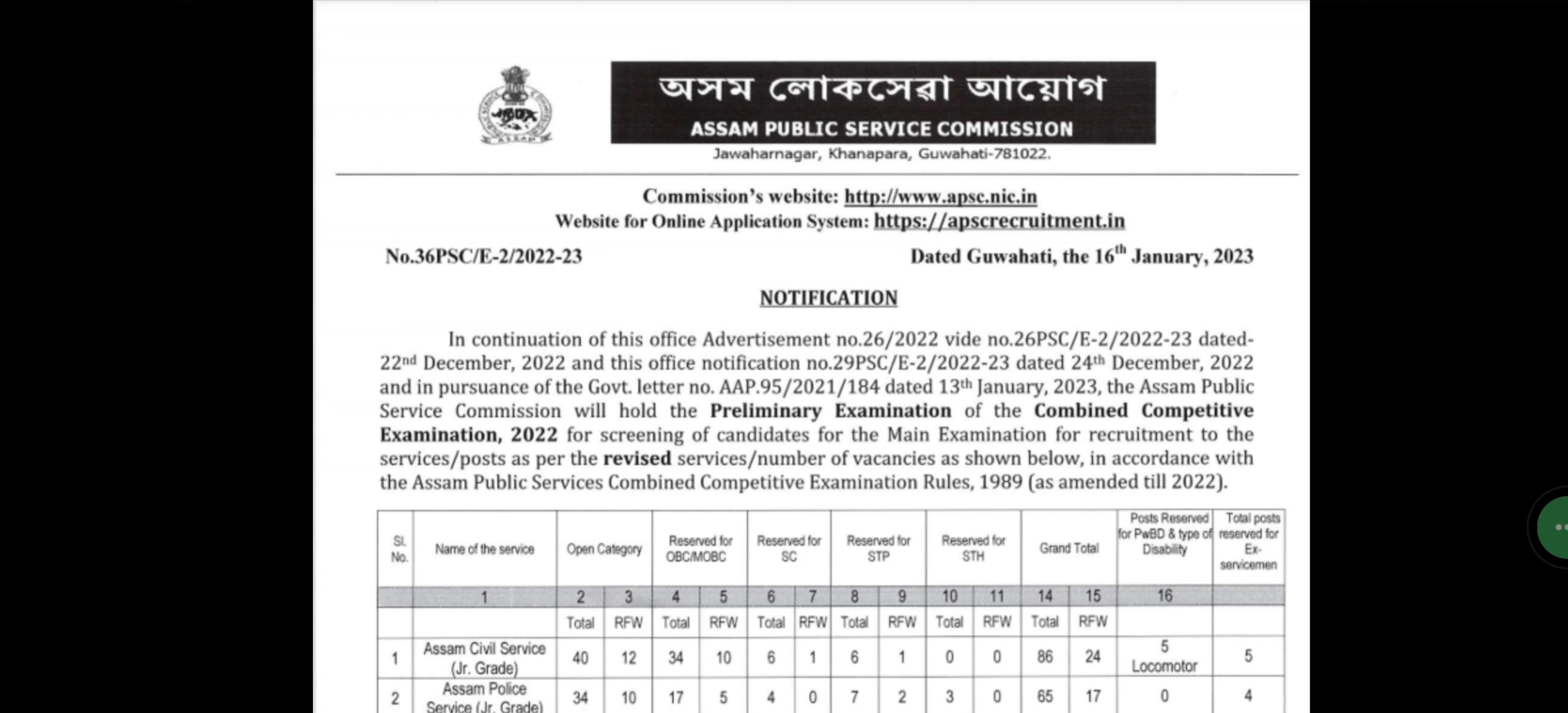So we will have the APSC notification. We can see that the APSC had 793 posts before the previous year, but here the APSC is 913 posts, meaning that the APSC has 20 more posts.